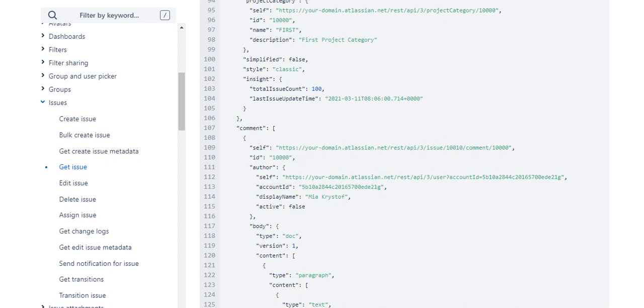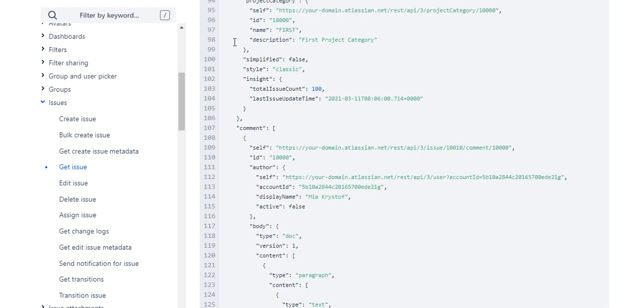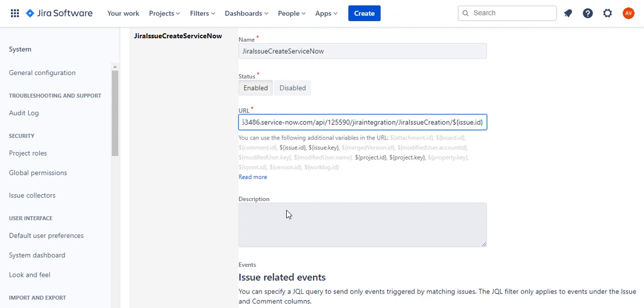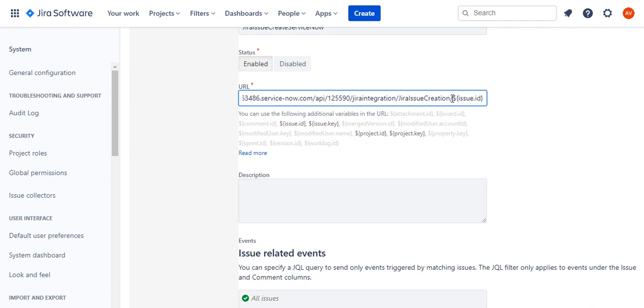Next we'll look at the webhook. This is how the webhook looks like. Here I'm passing the URL in the webhook and the issue ID is what is being dynamically passed.